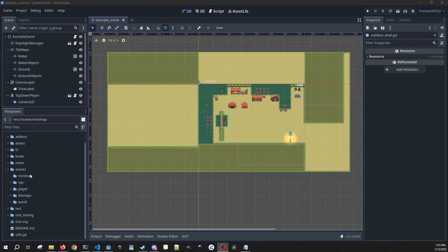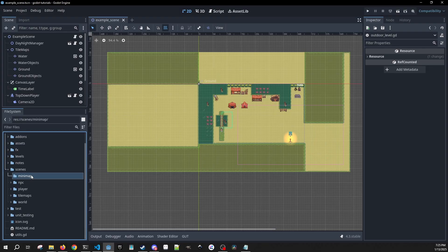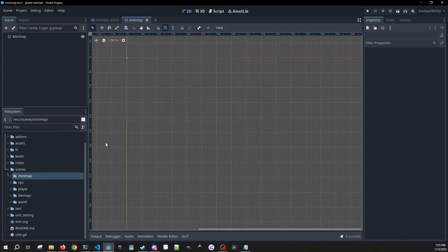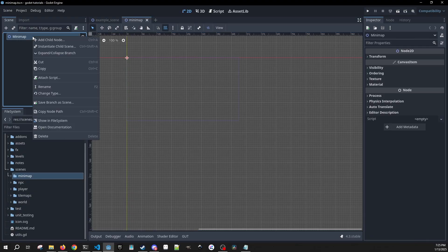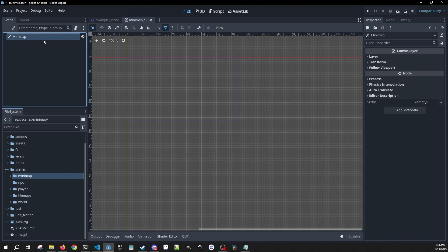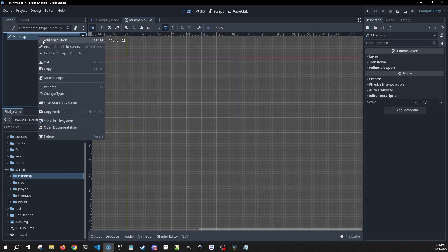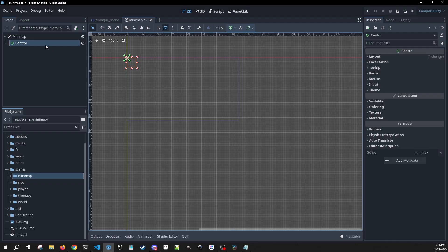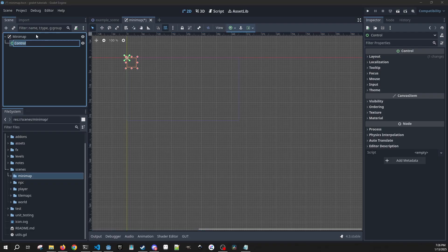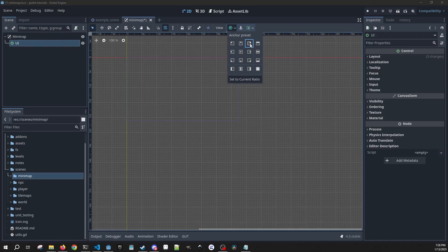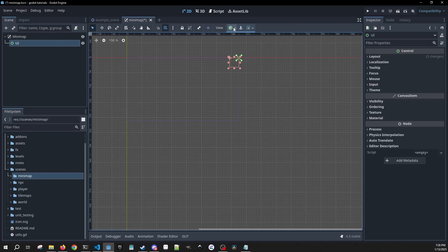The first thing we're going to need — I'm going to have a mini-map folder here and I'm going to create a scene. I'm going to call it mini-map and it is going to be of the type CanvasLayer. We can call this our mini-map, which is good. We are going to have a Control node which we're going to call UI, and we're going to set this in the top right over here in our anchors.